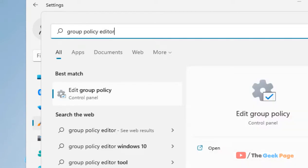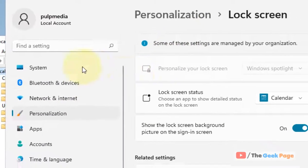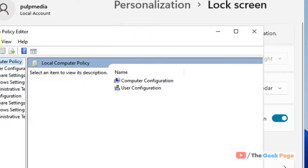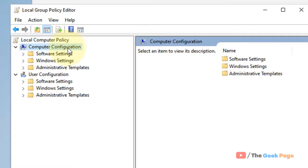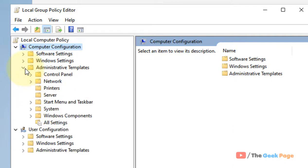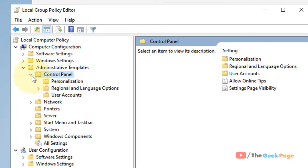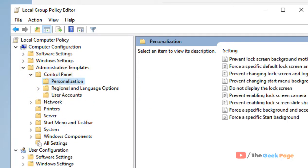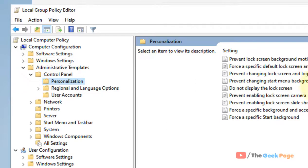Now click on 'Edit group policy.' You have to go to Computer Configuration, then Administrative Templates and expand it. Now locate Control Panel, expand it, then go to Personalization.